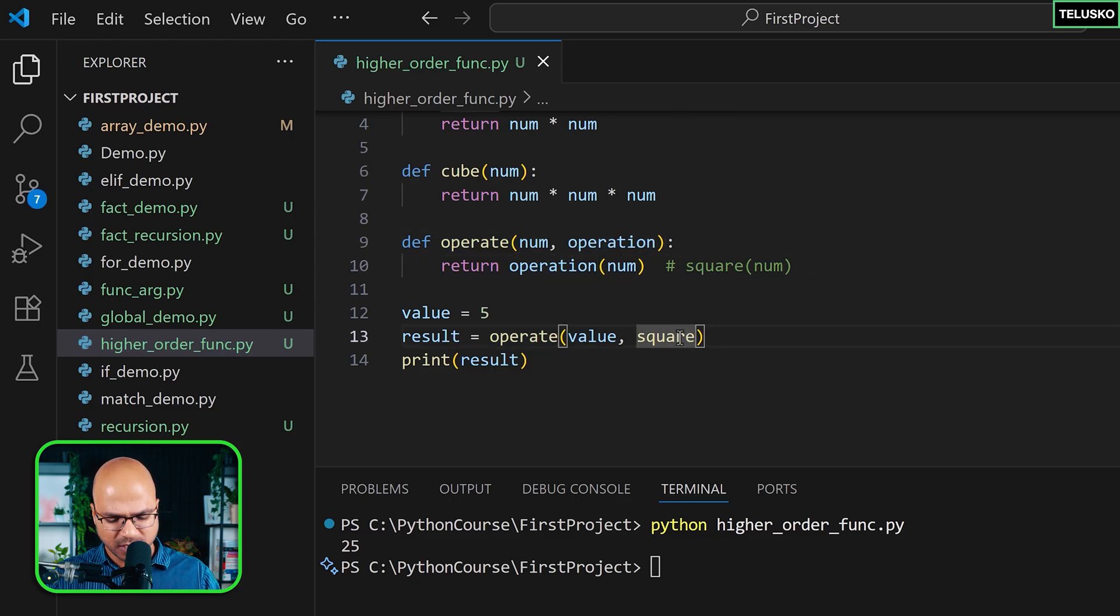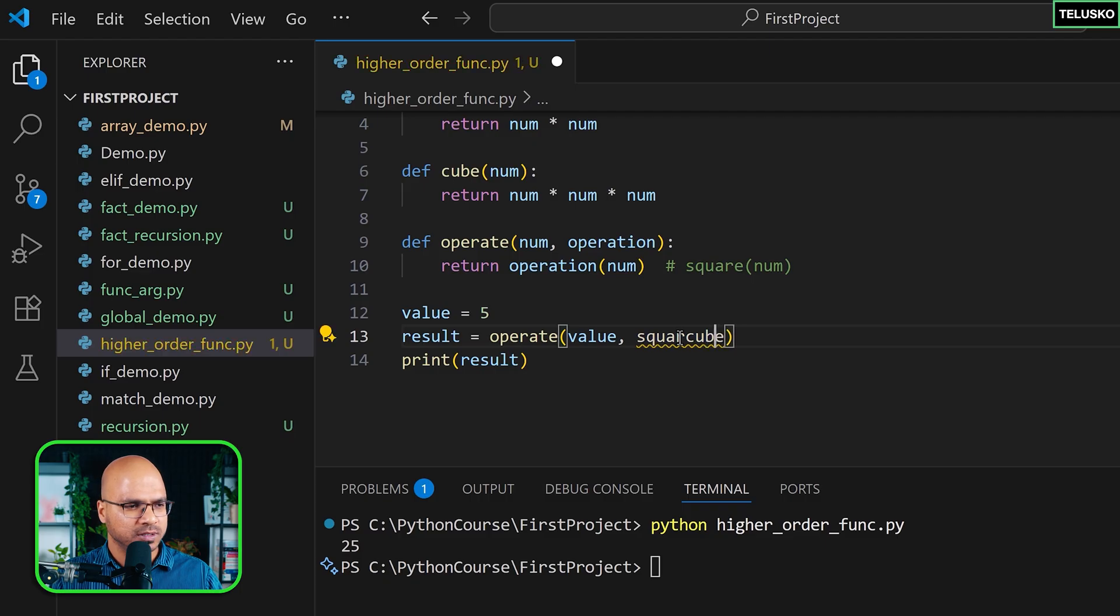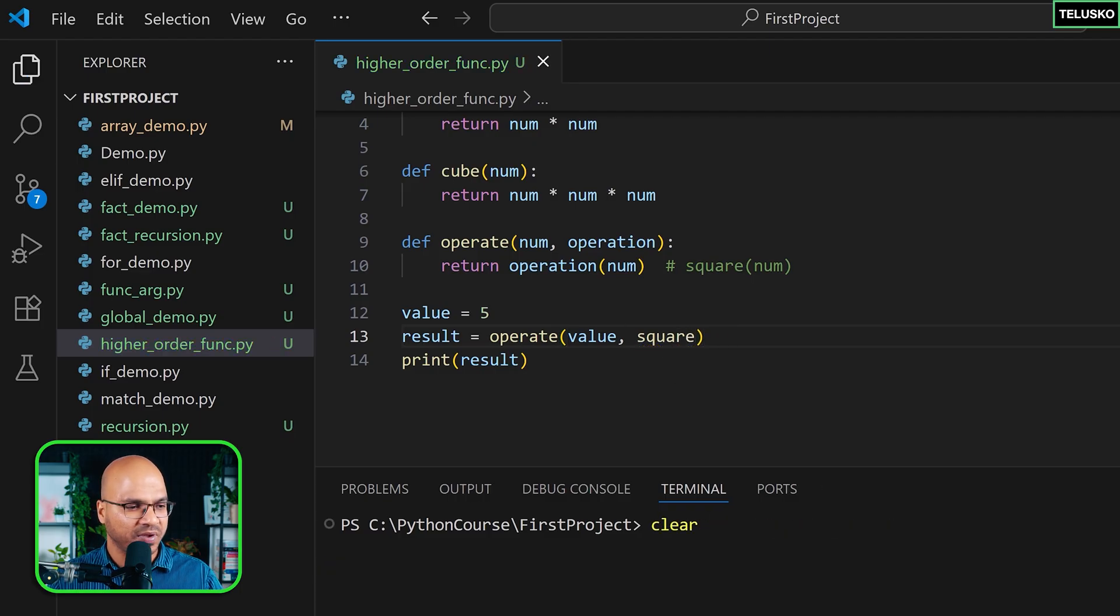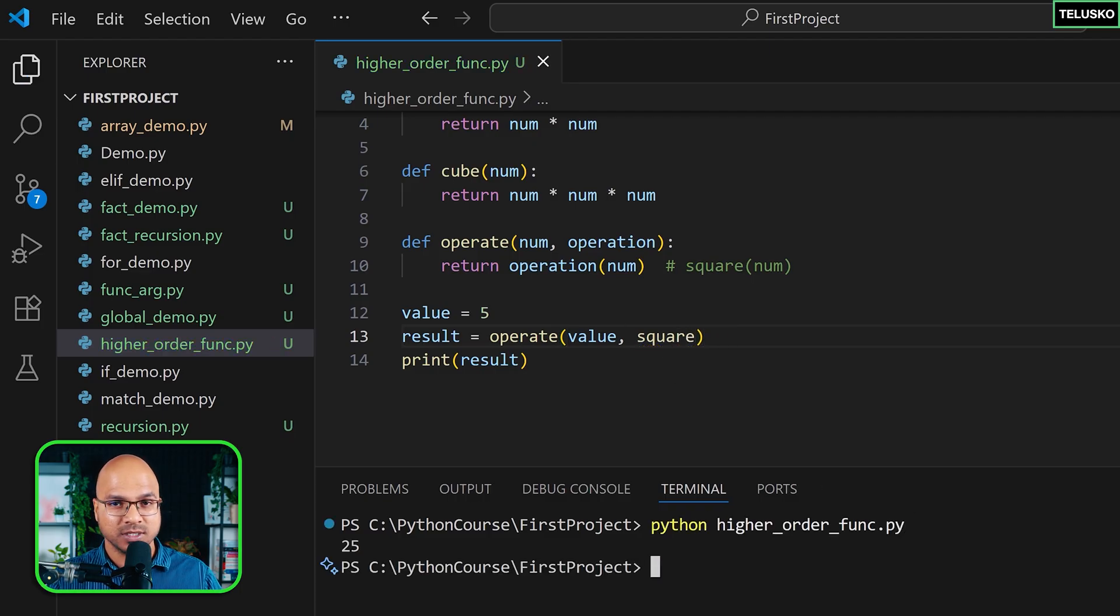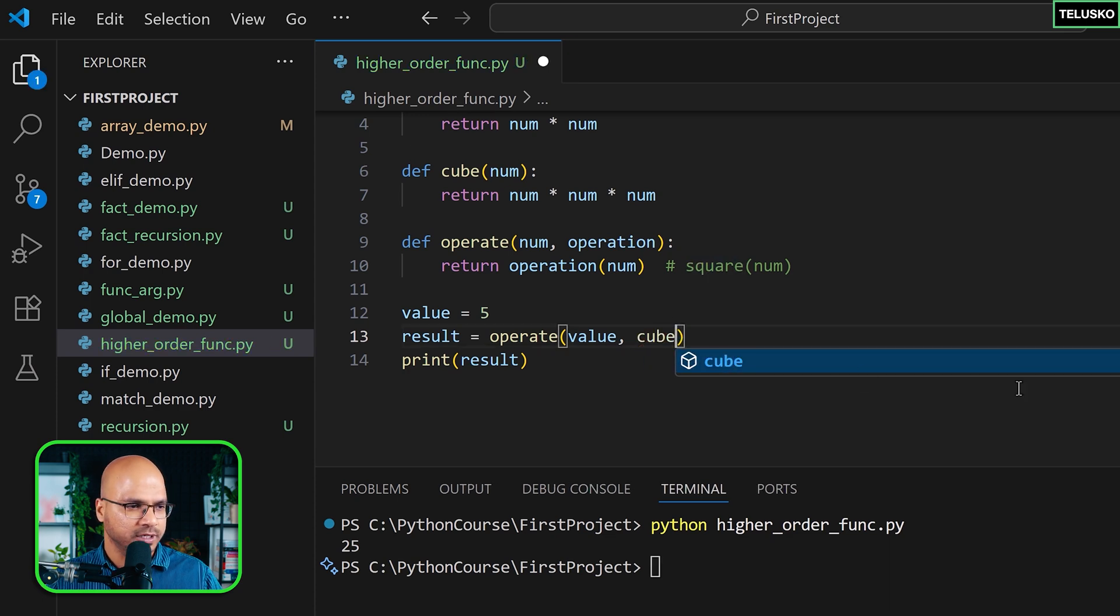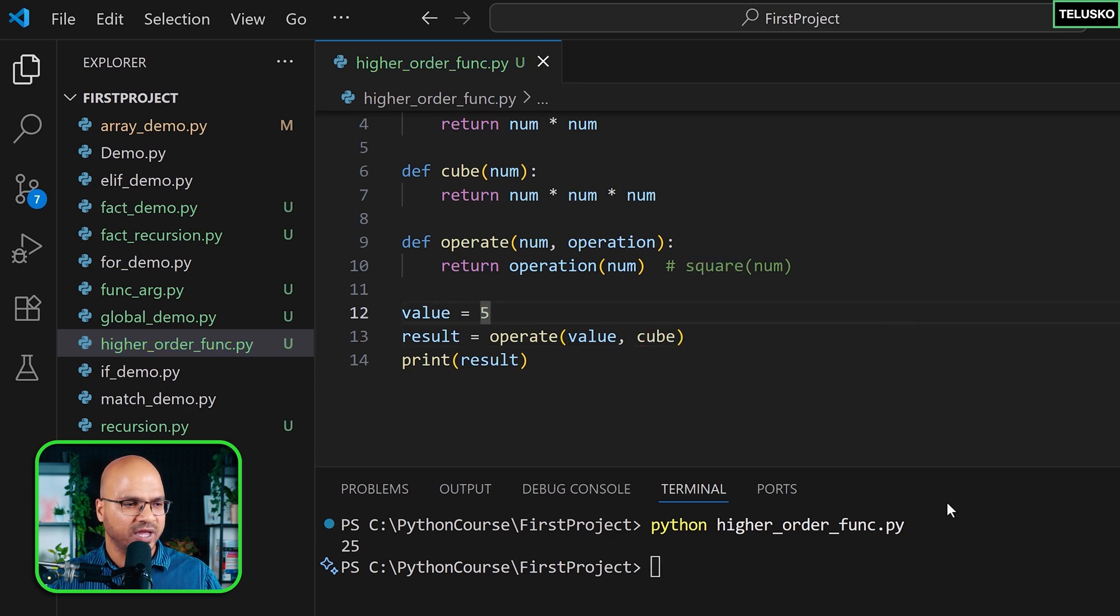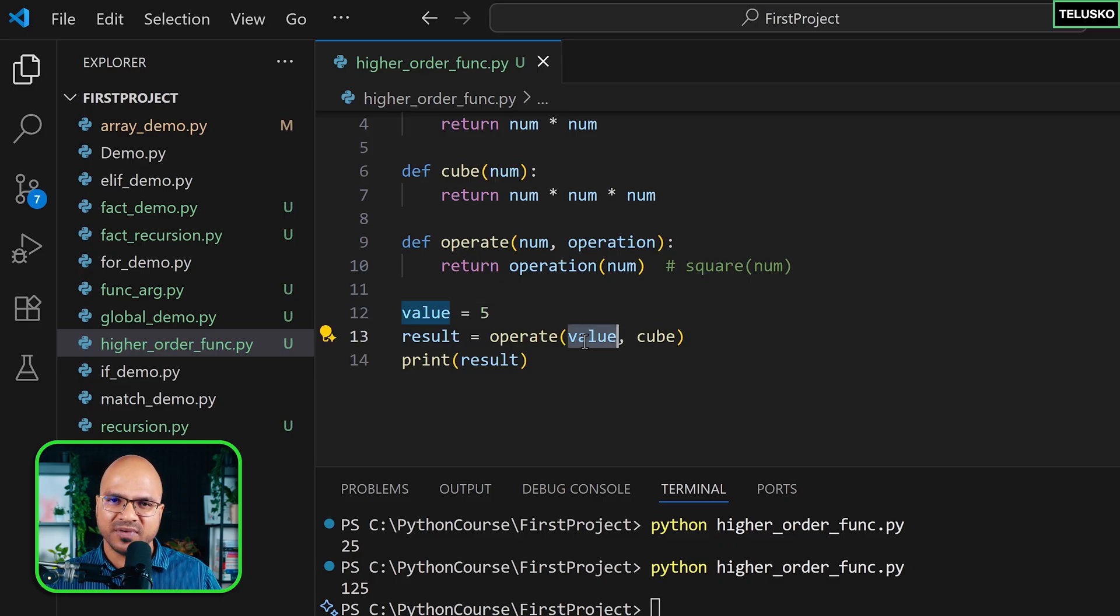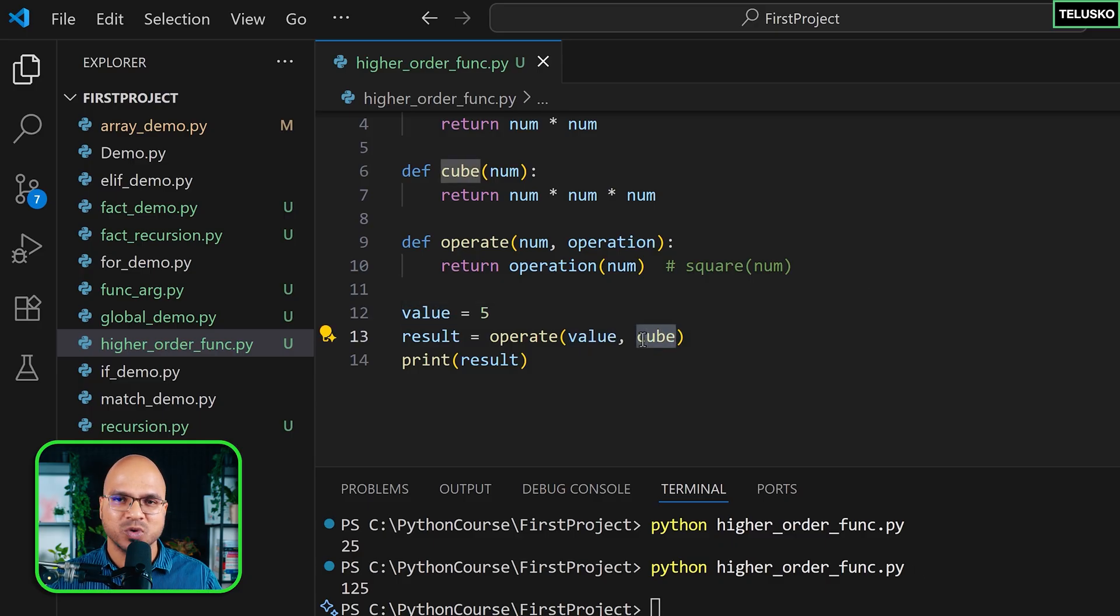But what if you pass cube here? Okay, first of all, let's run this by making these changes. I think we have not run it. It works. Amazing. And if you say cube here, let's see if that works with the cube. Run and it works. Okay, so you just pass the value and the function and that works.